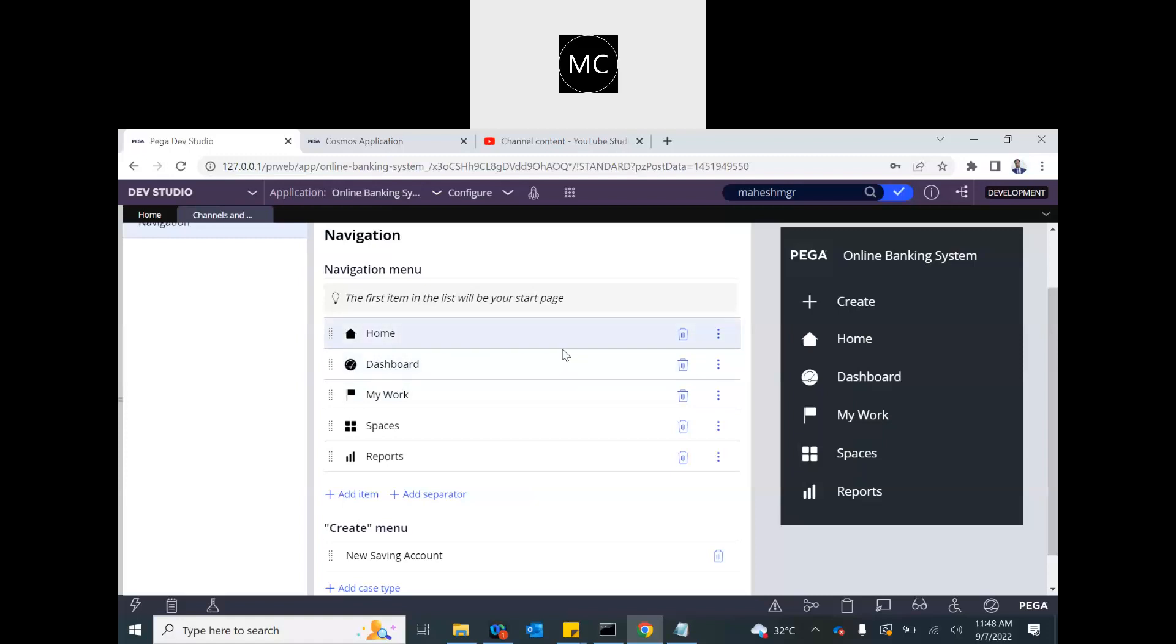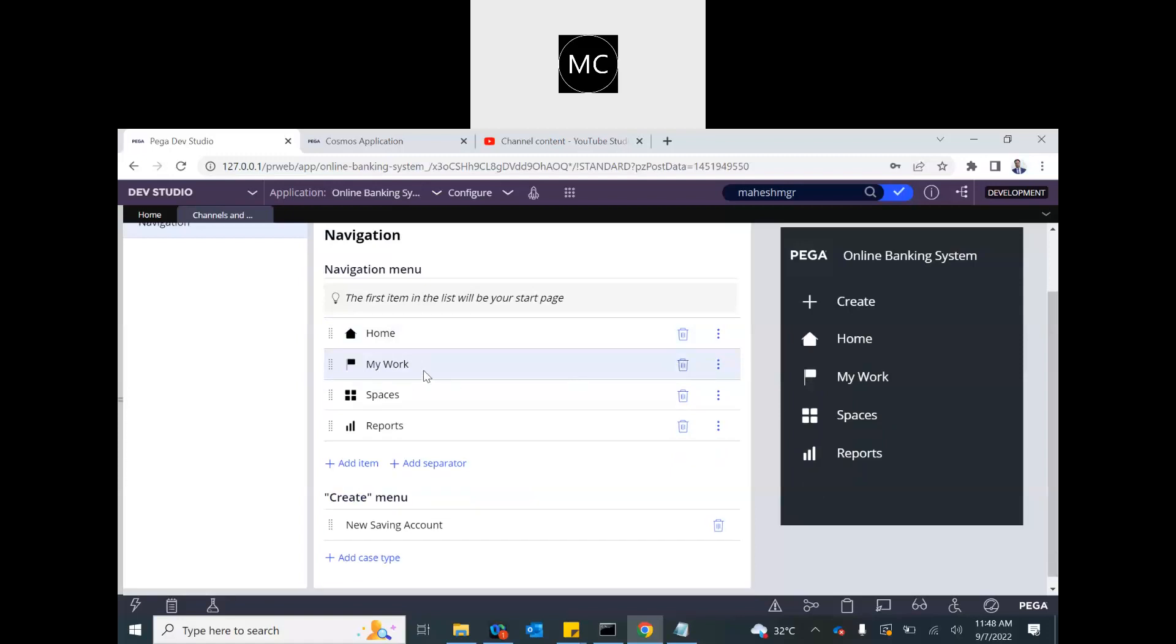Home is something that let's keep it for the public user. My work, if they have initiated one new saving bank account case and they did not complete and closed it, that should still be assigned to them. So let's have the my work there.